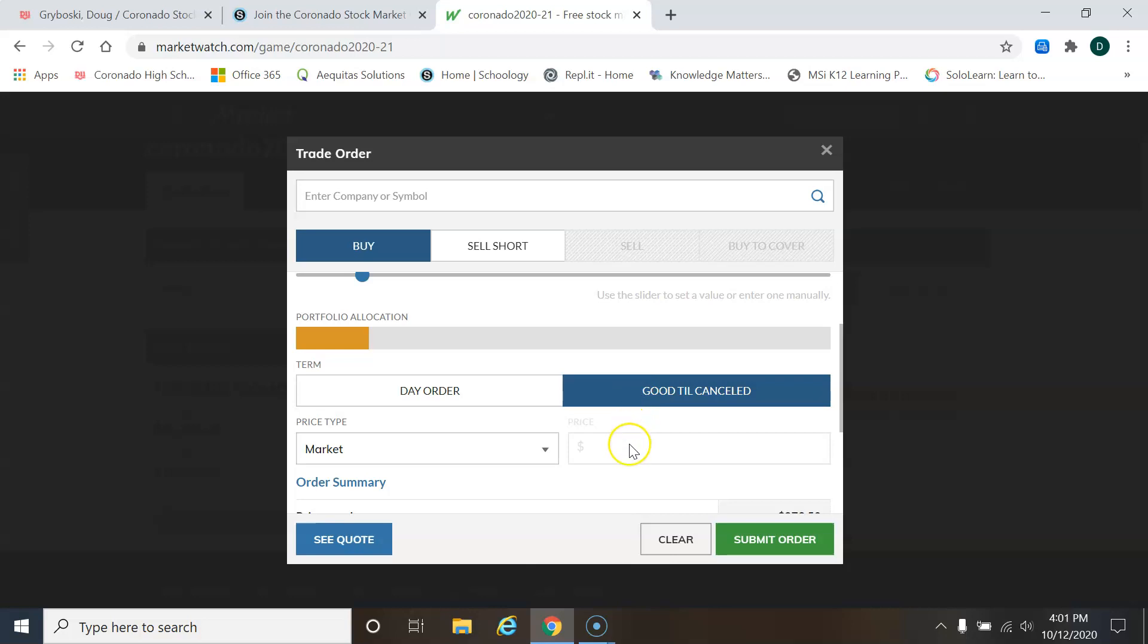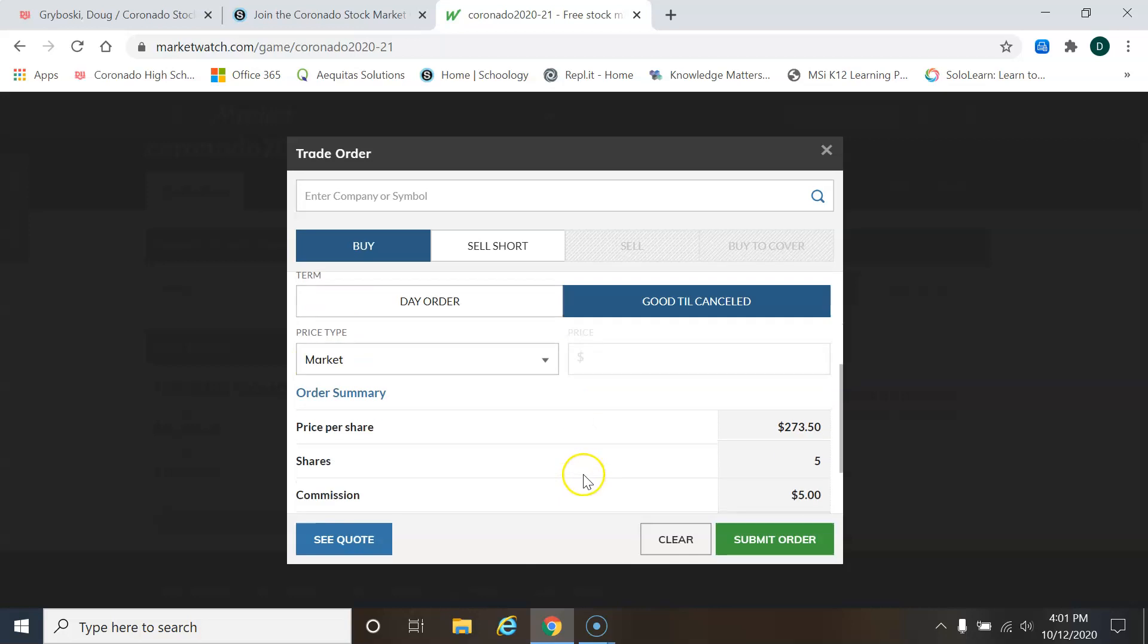Right now, when I'm recording this video, like I said earlier, it's in the afternoon and the markets are closed. So that's why I definitely want this clicked, because it'll keep the order in so that tomorrow morning when the market opens, then it'll buy the stock for me.